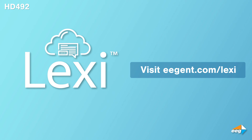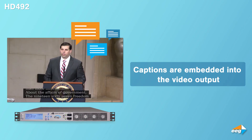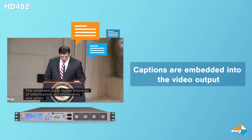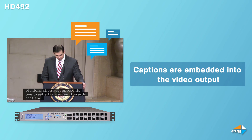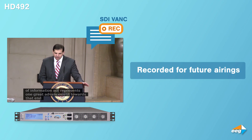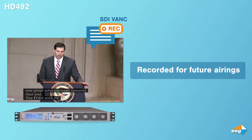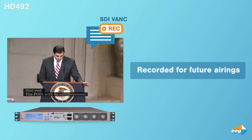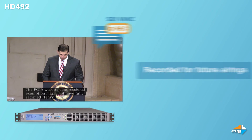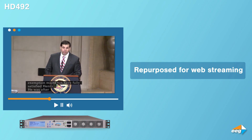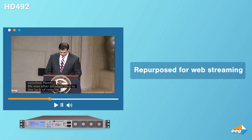As a third option, you can use a variety of other integration partners. Once sent to the encoder, captions are then embedded into the video output. Captions in SDI-VANC can easily be re-recorded for future airings or repurposed for web streaming by most hardware streaming encoders with SDI inputs.